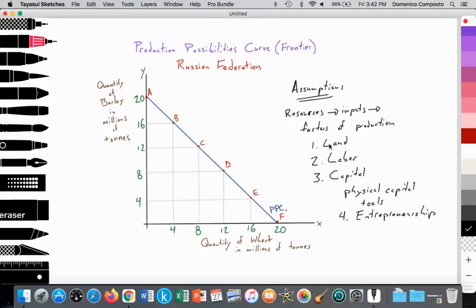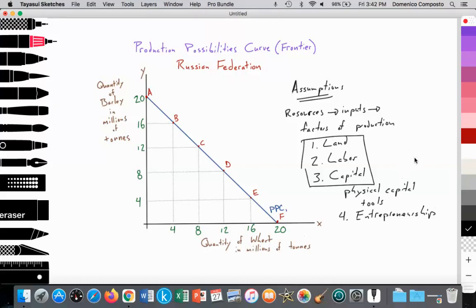Four: entrepreneurship — the entrepreneur organizes land, labor, and capital to generate output. The entrepreneur takes on risk, has a vision to produce something to meet demand in the marketplace, and hires and organizes those three resources. So land, labor, capital, and entrepreneurship are the inputs used to generate output. In this production possibilities curve, the output being generated is barley and wheat.